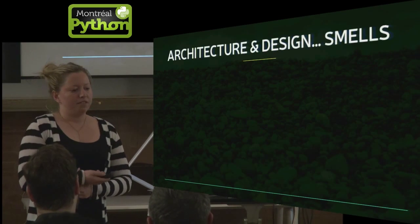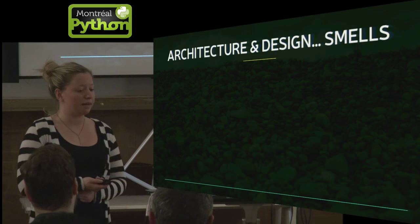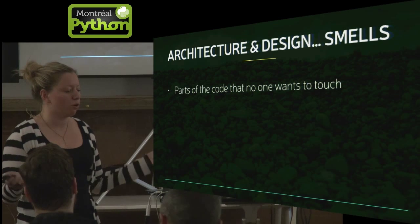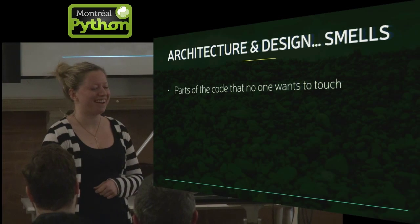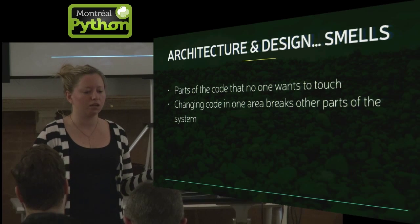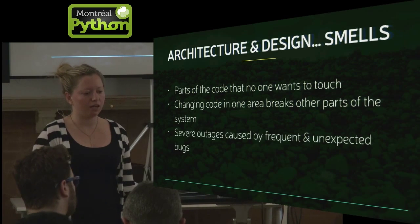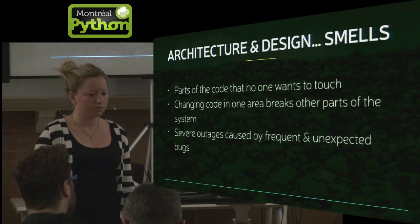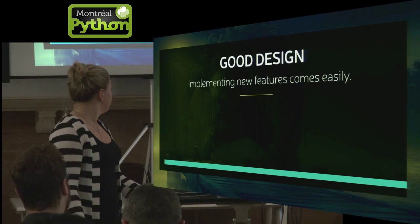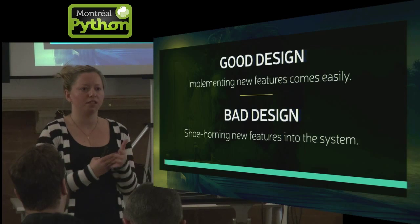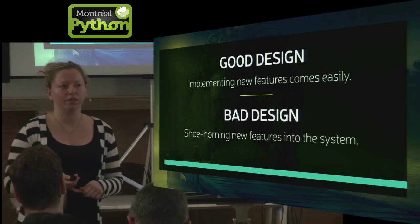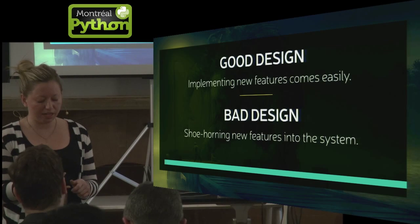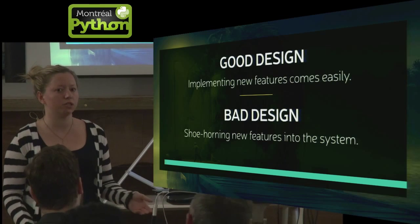So you can also have some architecture and design, I'll also call them smells. There's parts of the code base that no one wants to touch, so you couldn't pay me enough money to work on the core. That kind of thing, or if changing code in one area of the code base causes something completely unexpected to break, and this can result in some pretty severe and unexpected outages. So, good design. It's pretty easy to implement features. Bad design. You just feel like you're shoehorning things into the system. And it doesn't have to apply all the time, but try to think of it as an 80-20 rule. So if 80% of the time adding new features with the current design is easy, then you're probably doing something right.